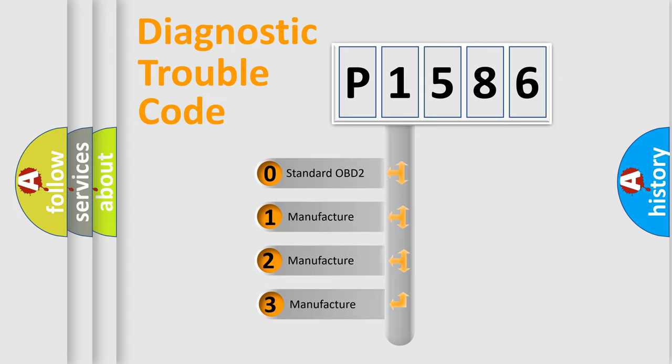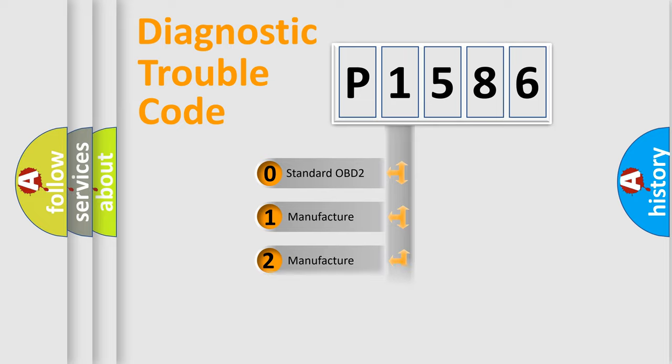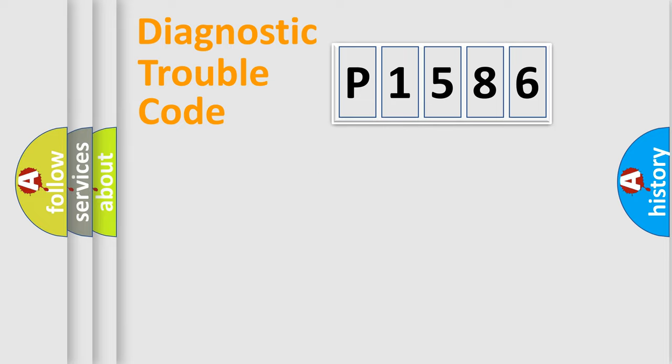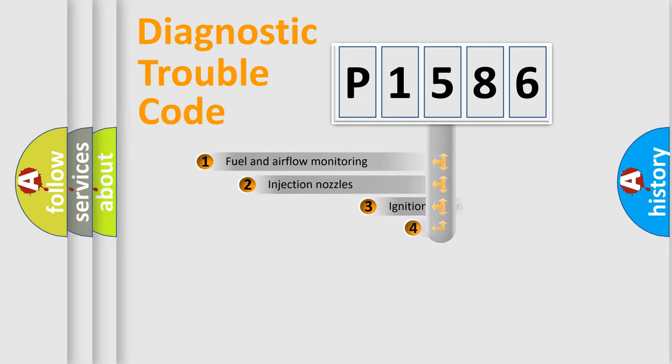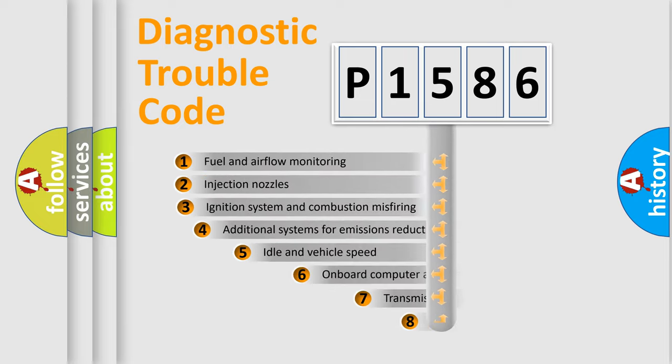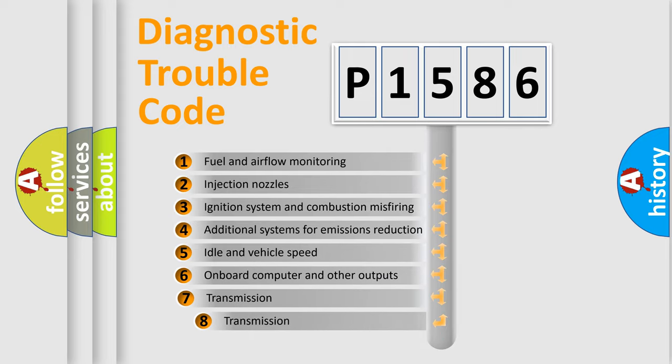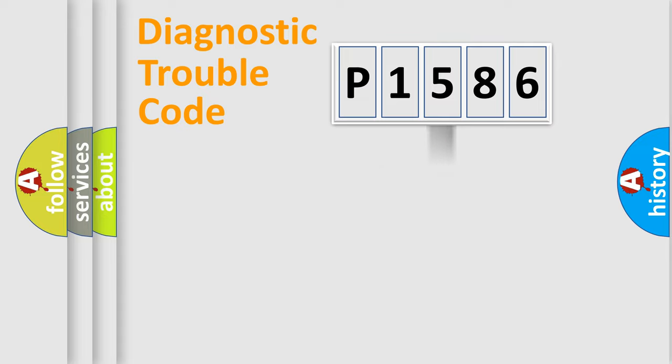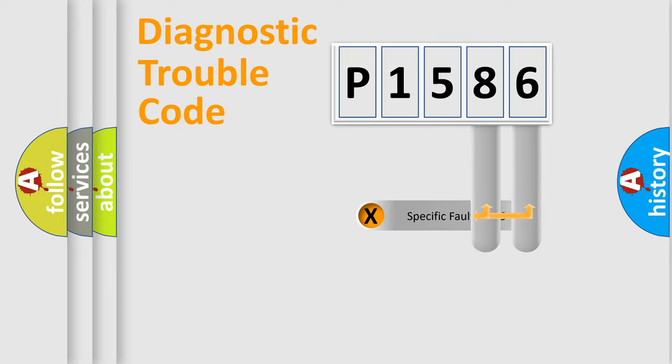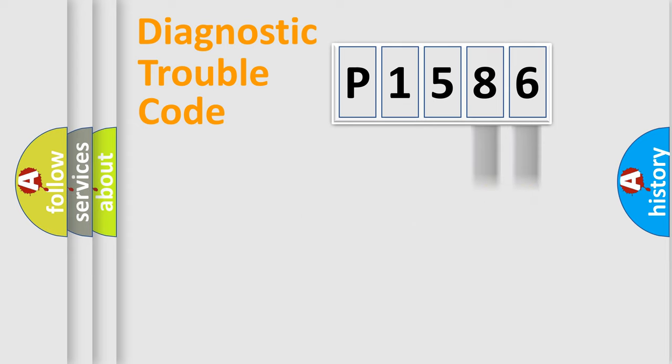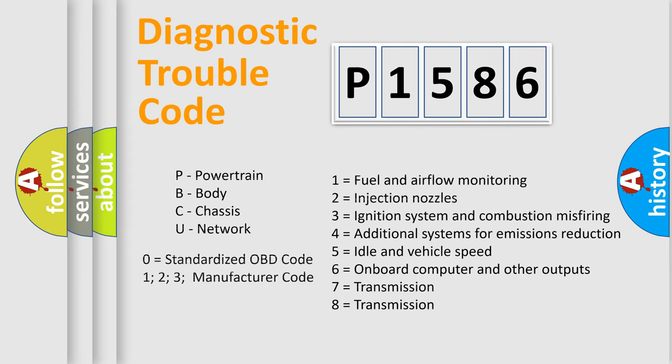If the second character is expressed as zero, it is a standardized error. In the case of numbers 1, 2, 3, it is a manufacturer-specific expression of the error. The third character specifies a subset of errors. The distribution shown is valid only for the standardized DTC code. Only the last two characters define the specific fault of the group. Let's not forget that such a division is valid only if the other character code is expressed by the number zero.